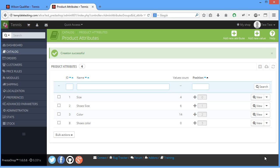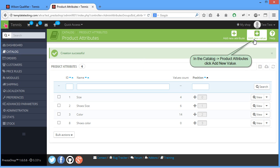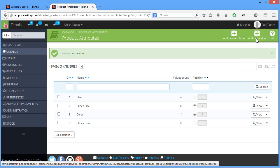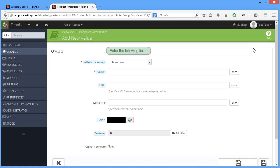To add a product value, in the Catalog, Product Attributes, click Add New Value. Enter the following fields.